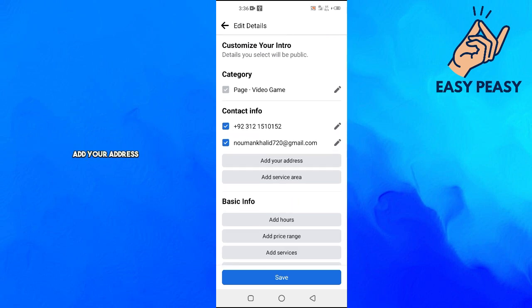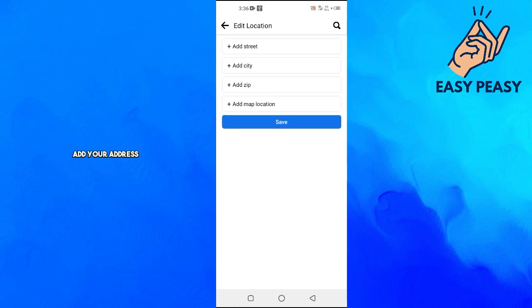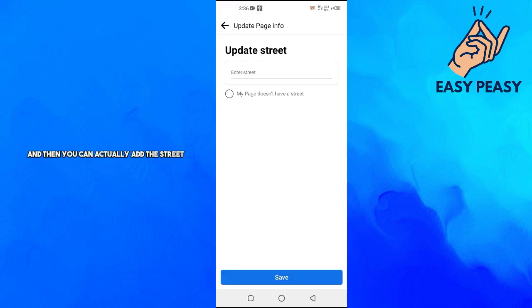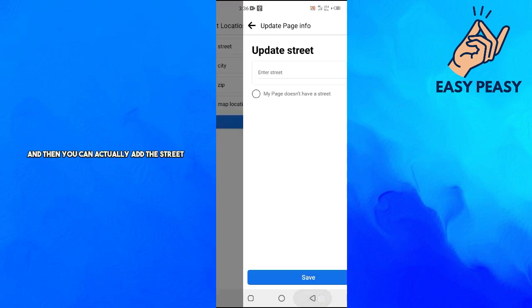Then you will click on Add Your Address, and then you can actually add the street, city, zip, map location, and you just have to save it.